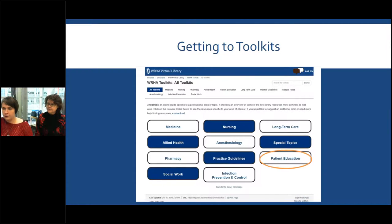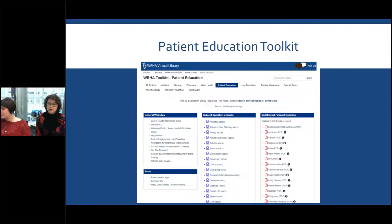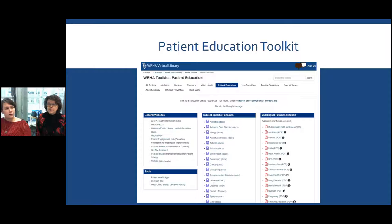If you click on the patient education toolkit, it opens up and it's done a little differently but is basically the same. We have some general websites that we're recommending you can go to, as well as tools that you and your patients can use. We've also created patient subject-specific handouts that you could give to your patients. There's a few topics there — the list is actually longer than what's shown — and on the right-hand side are the multilingual patient education ones available in different languages.